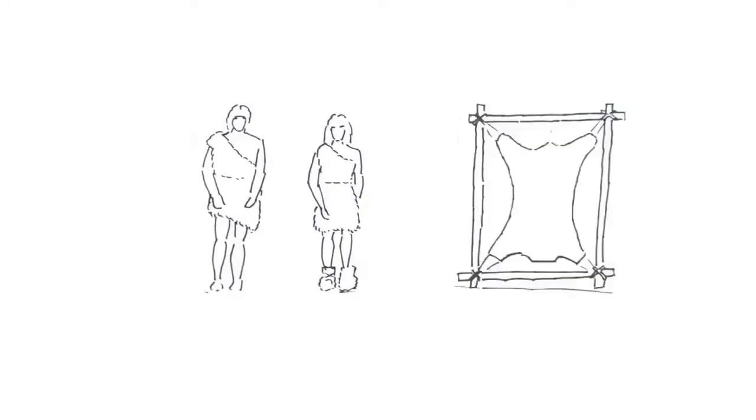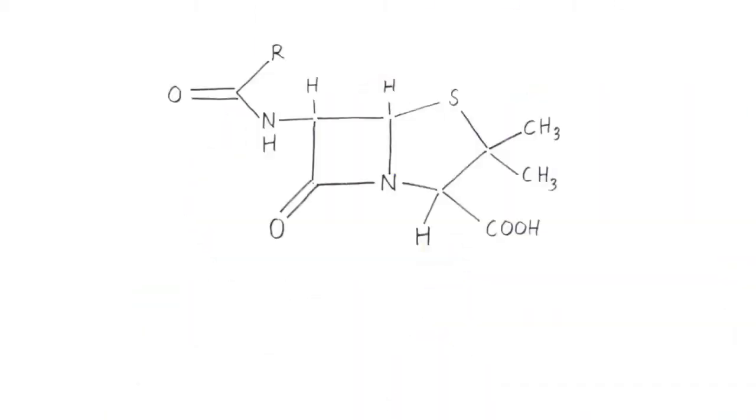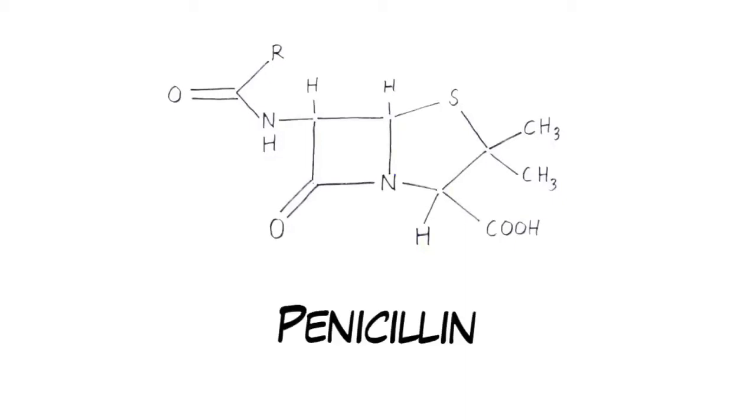Since the beginning of humankind, we have been taking advantage of what Mother Nature provides for us. From using animals, cereals, and plants, to discovering the first antibiotic, we have come a long way.